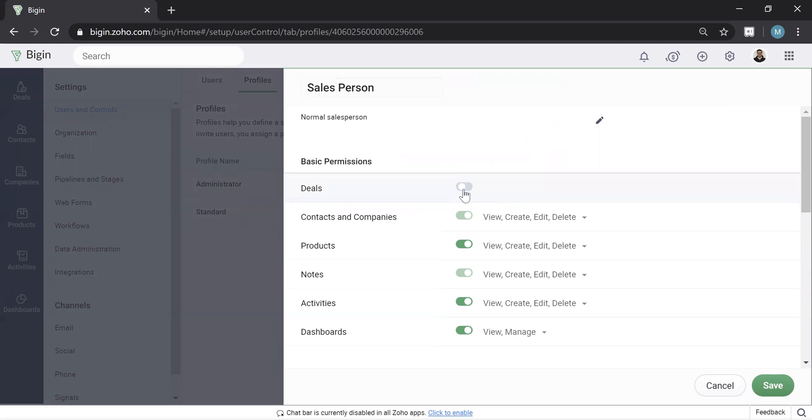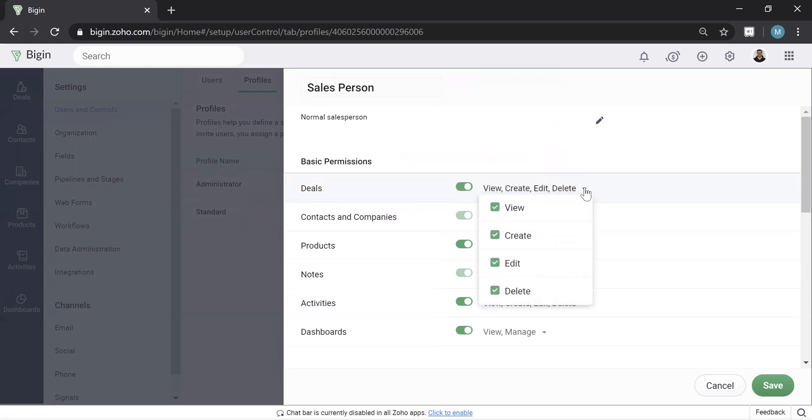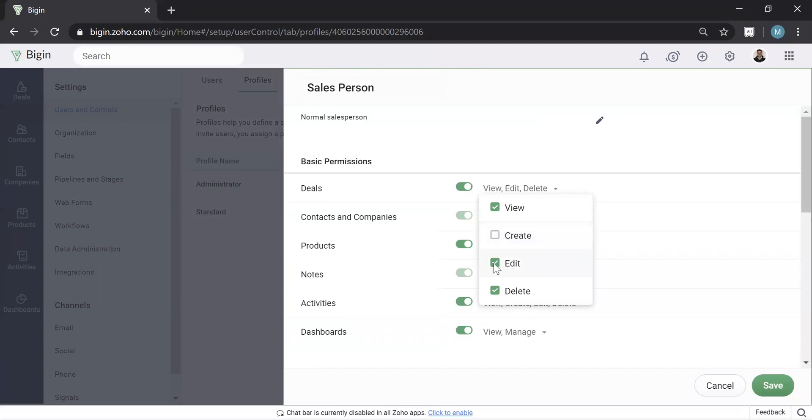So for example, now they can't even see deals. Now they can. And then when they do see a deal, if you hit this little downward arrow here, you can then choose what they can do or how they interact with the deal. So maybe you say, well, this probably wouldn't make sense, but the salesperson is allowed to view all the deals, but they're not actually allowed to create or edit or delete.